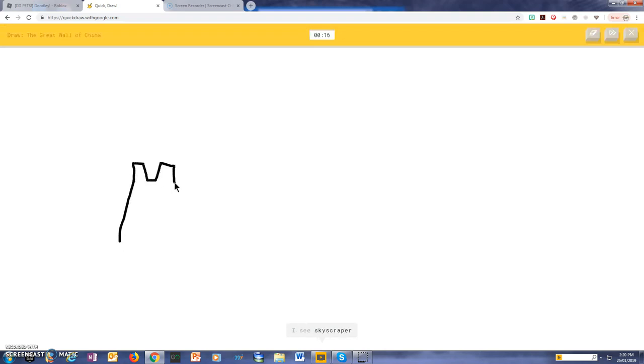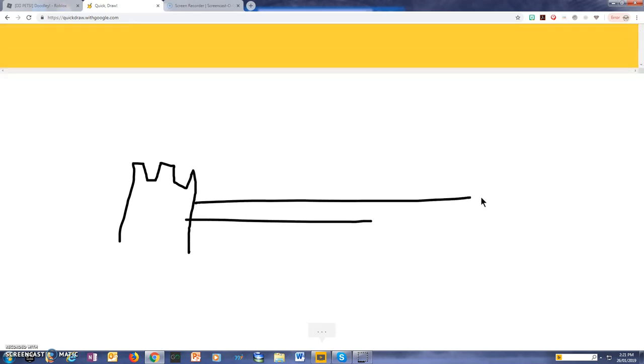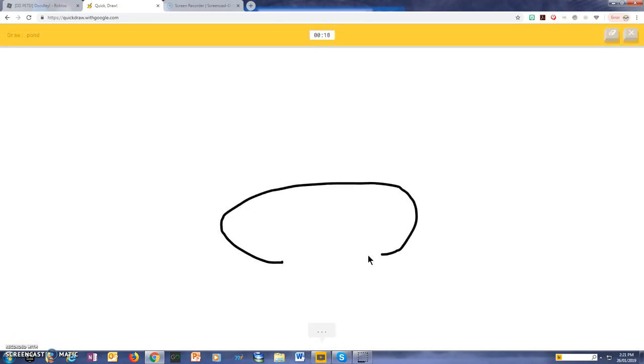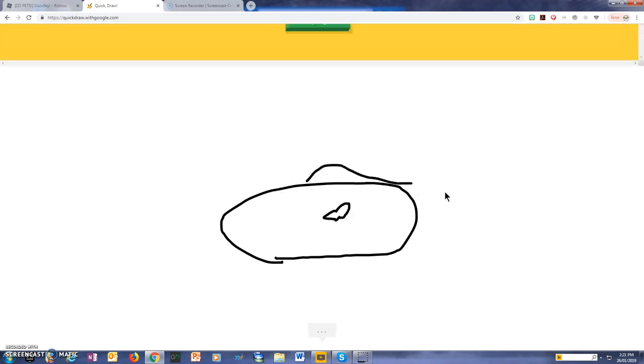I see a skyscraper, or axe, so I know, it's the Great Wall of China. I see a circle, or hockey puck, so I know, it's pond.